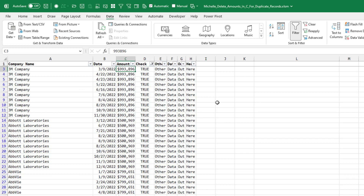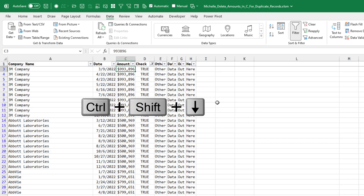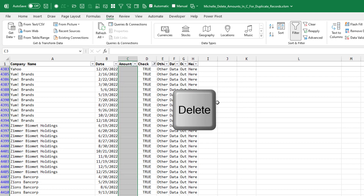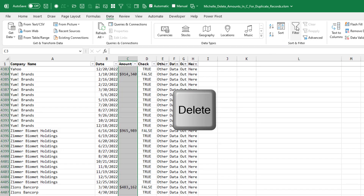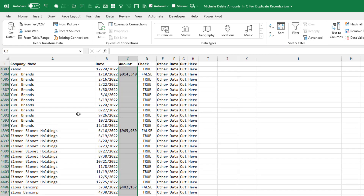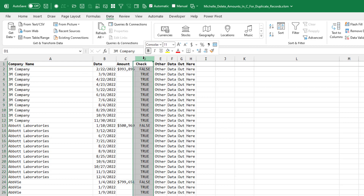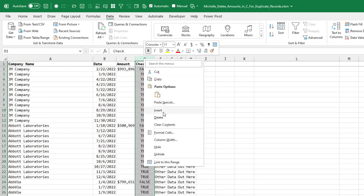Now that we have just the ones we want to clear, we can do Ctrl+Shift+Down Arrow and press the Delete key. When we remove the filters, you see that we have the amount on just the first row. The other rows remain there with the other dates, and we can remove the check column.